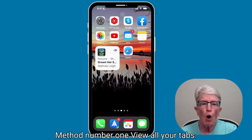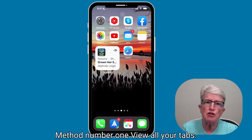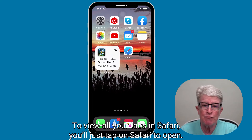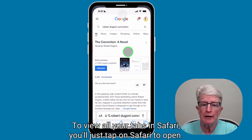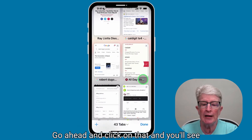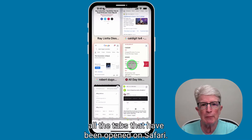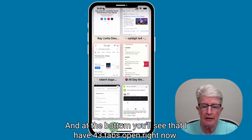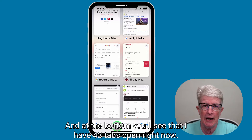Method number one: view all your tabs. To view all your tabs in Safari, you'll just tap on Safari to open. In the bottom right corner, you'll see the tabs option. Go ahead and click on that, and you'll see all the tabs that have been opened on Safari. At the bottom, you'll see that I have 43 tabs open right now.